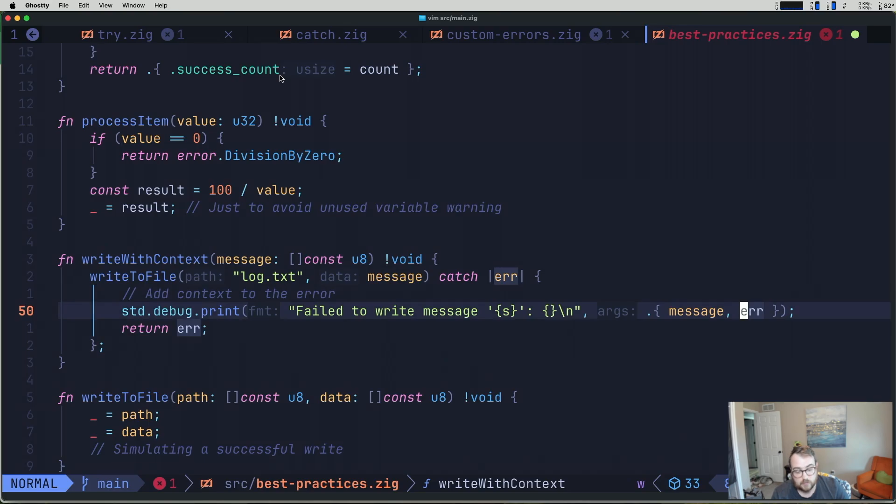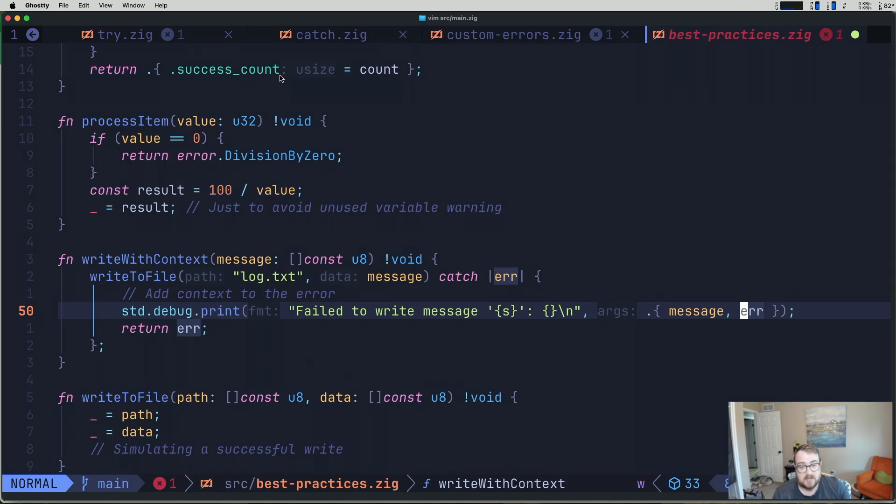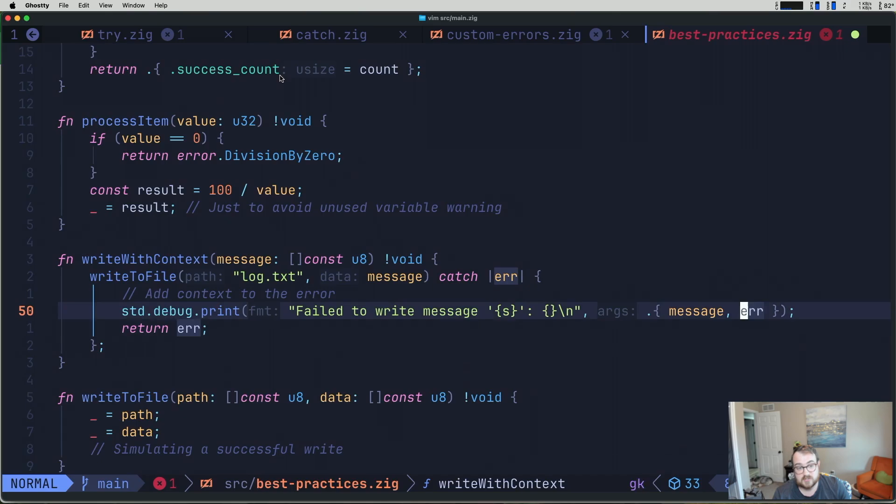This makes it nice so whenever we look at our debug logs, we can easily identify what the error is and what it failed to write. Maybe there's invalid Unicode characters in our message. Lastly, don't forget to return the error.